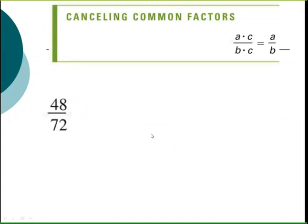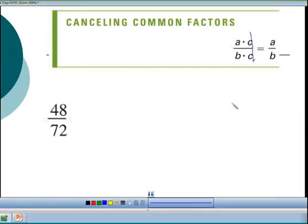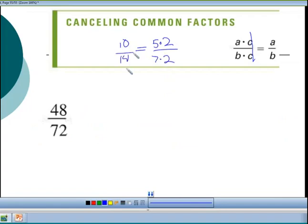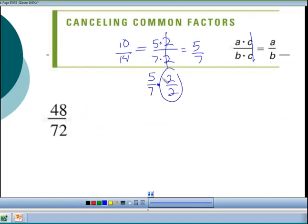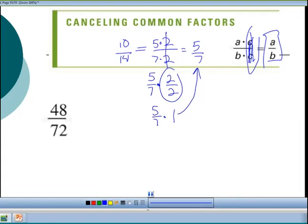Now, canceling common factors: the rule is that (a × c) / (b × c) reduces to a/b. For example, 10/14 can be rewritten as (5 × 2) / (7 × 2), and the twos cancel. The reason this works is that 2/2 equals 1, so you're really multiplying by 1, which doesn't change the value. If you have a common factor C, you can divide it out and your resulting fraction is simplified.